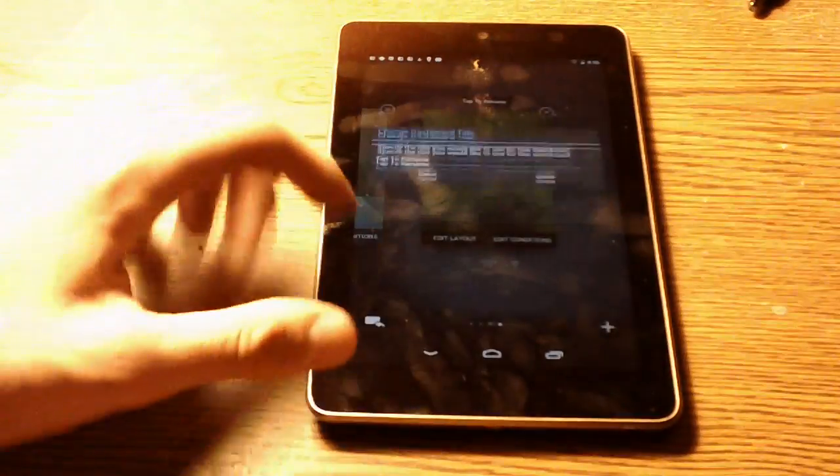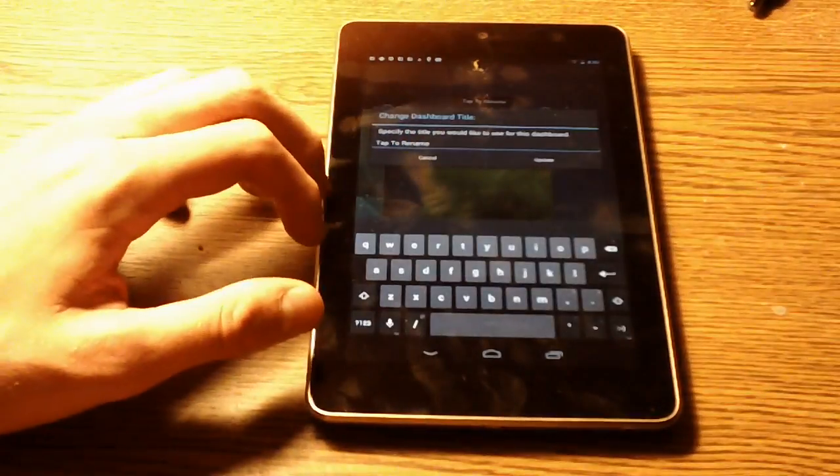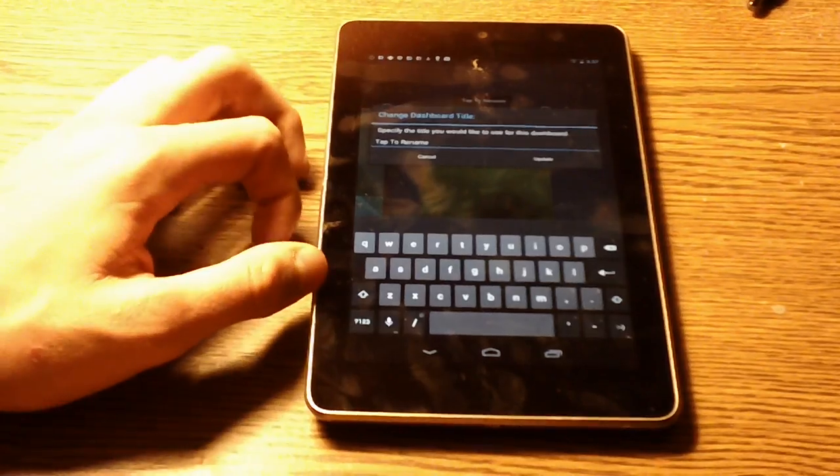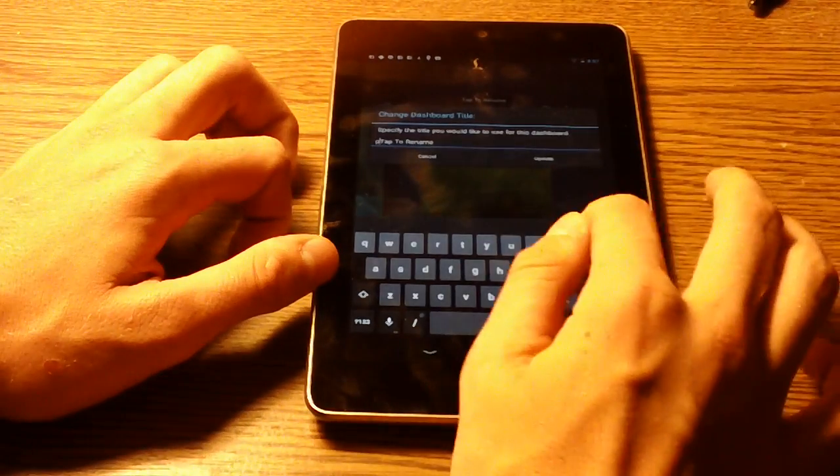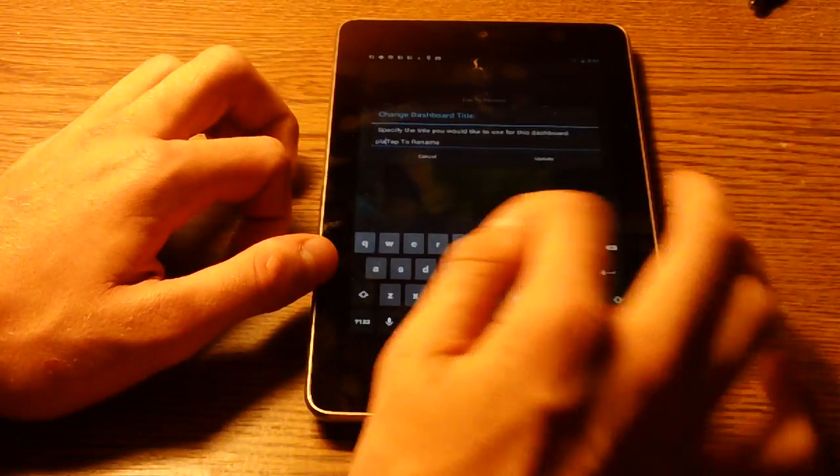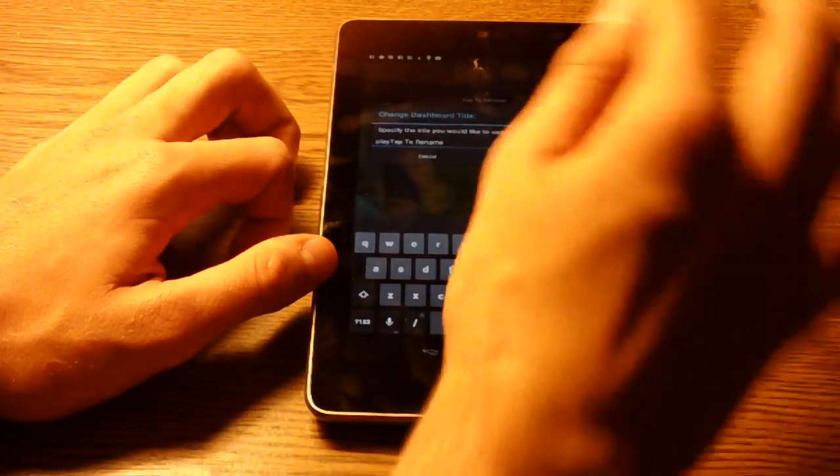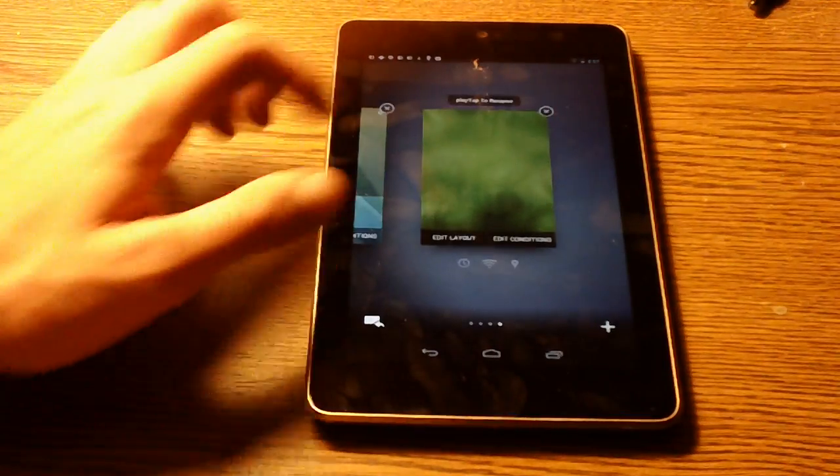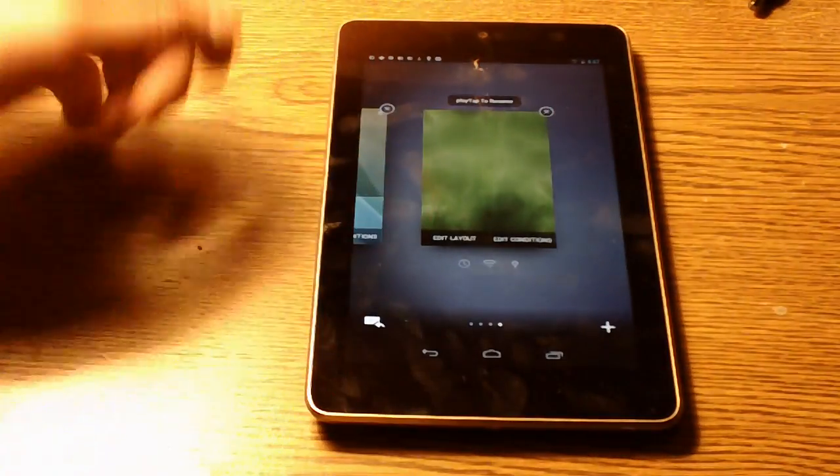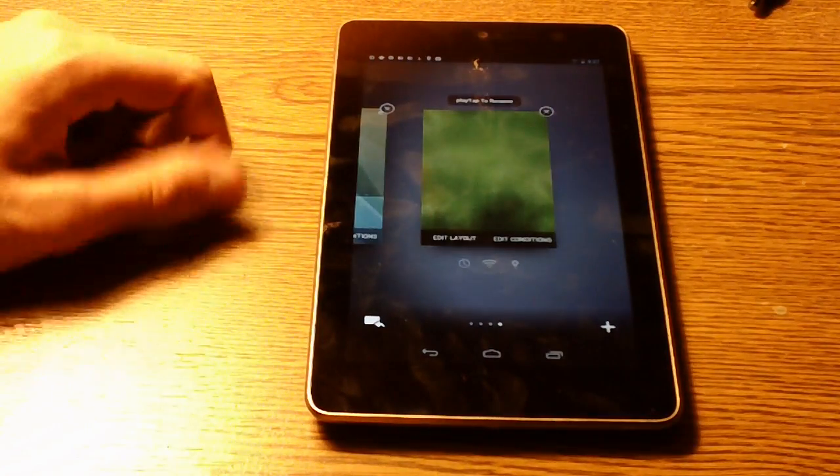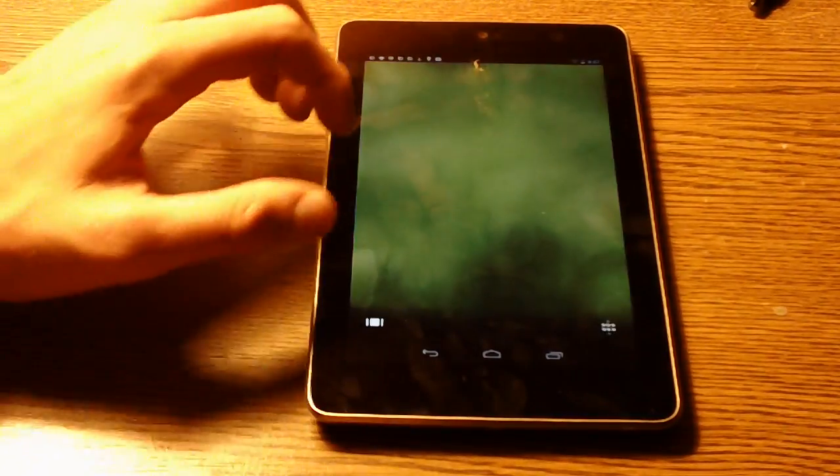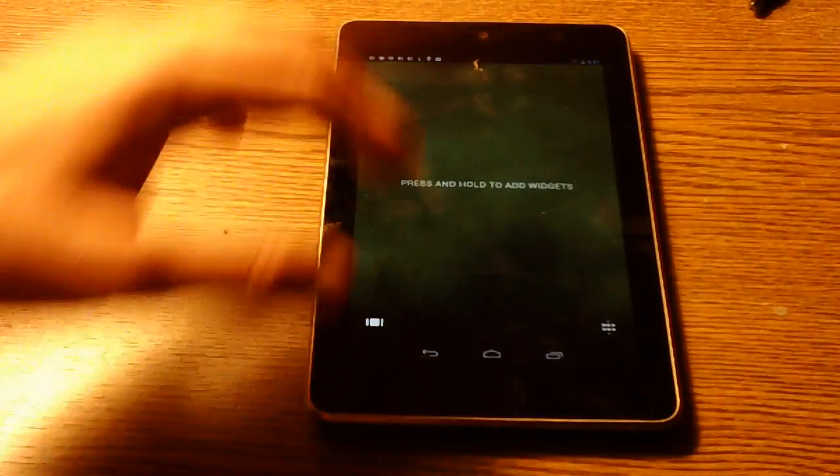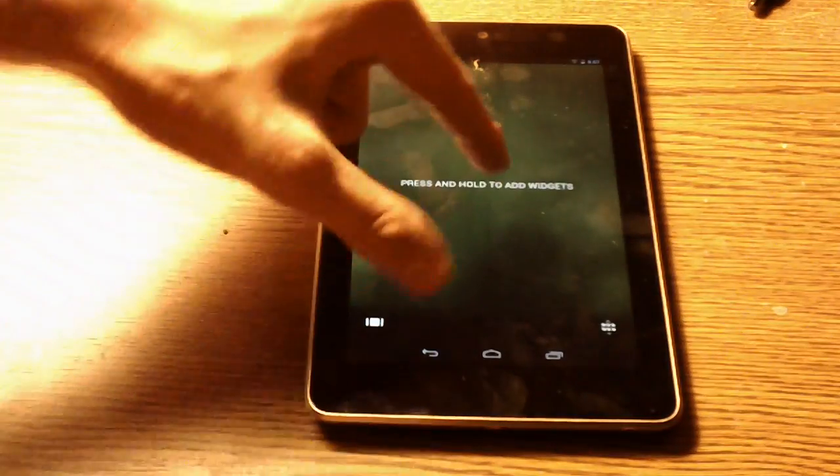I can rename it. Let's say we will make this one play. So this one is now called play. Tap to rename because I screwed that up.